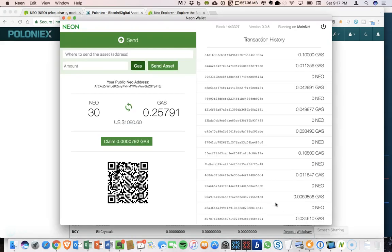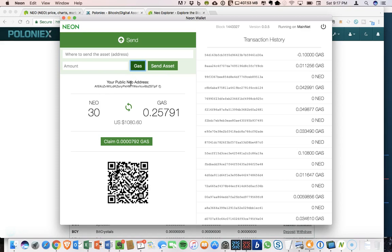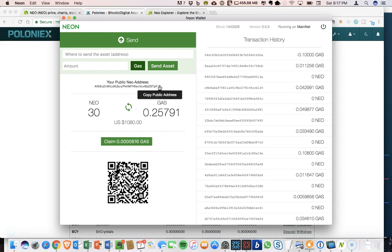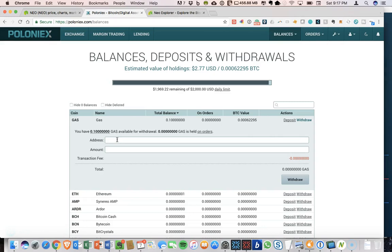So we are going to click on withdraw now. And we need an address to send that to. So this is one part that differs about the NEO wallet is that while we had to toggle between NEO and gas to send the gas out. The same NEO address that we have here, our public address, you use that for both NEO and gas to get them into the NEO wallet. So I'm copying my public address. And that is the address that I am going to paste into Poloniex to send.